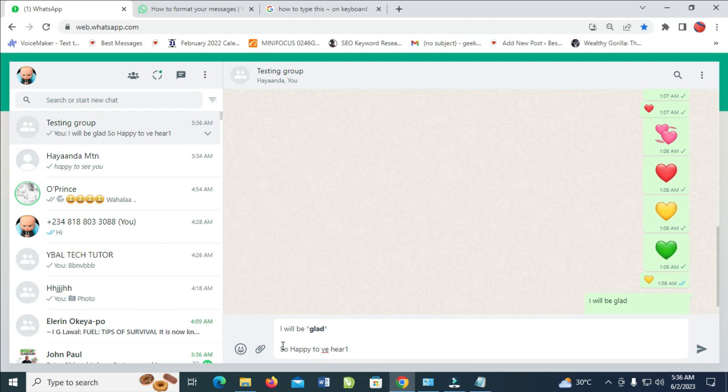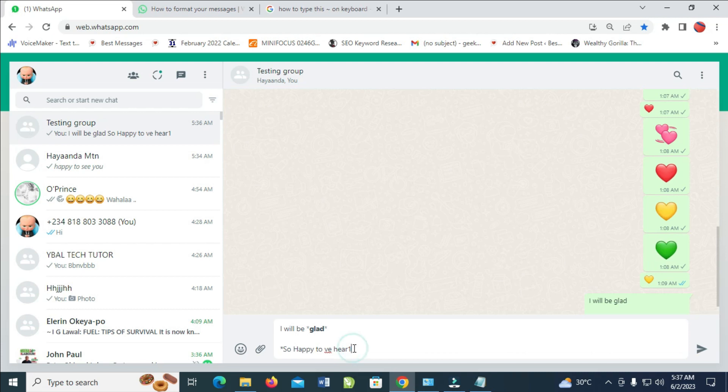Let's say I want to make all this one right here bold. What you have to do is just go to the first letter. Then you press the shift and H which is an asterisk. You can then go to the last letter also. Then you asterisk it also. So right here as you can see this has been made bold.